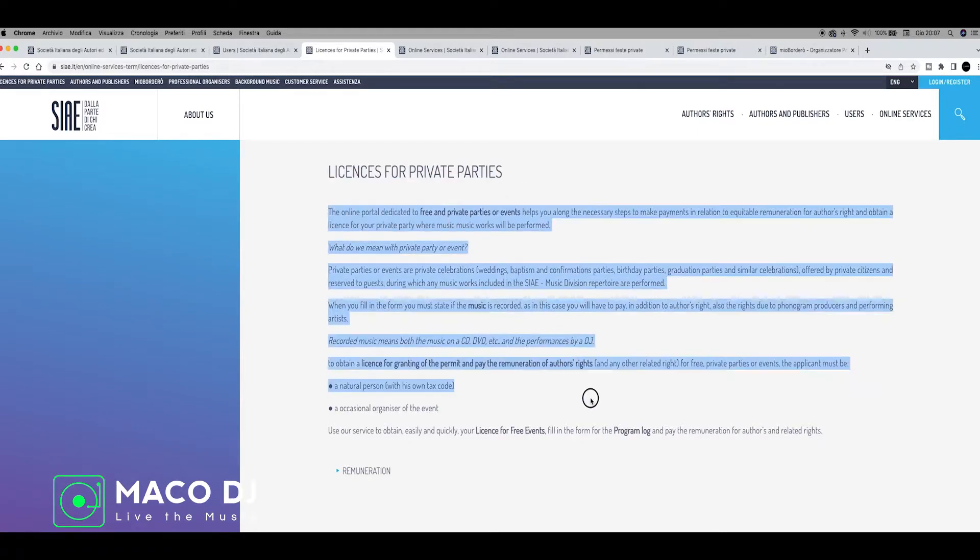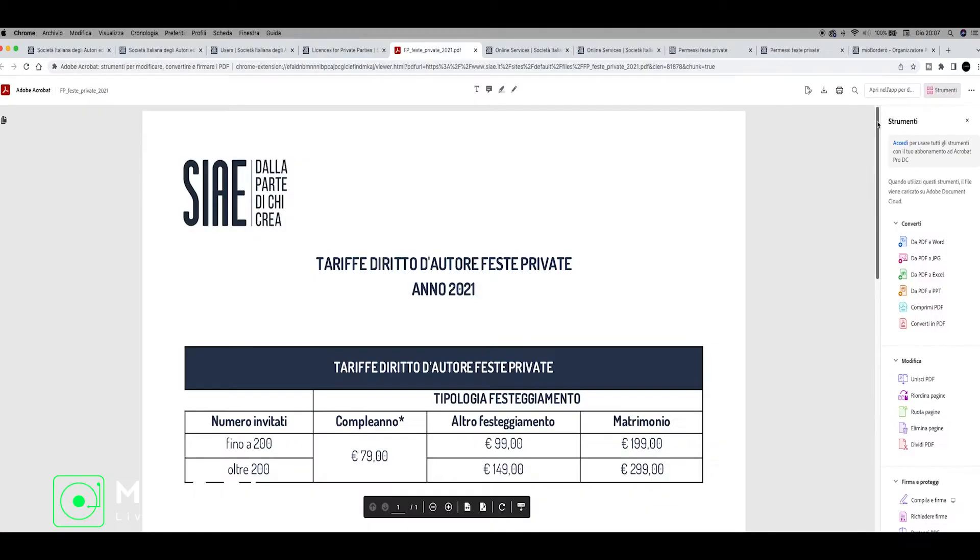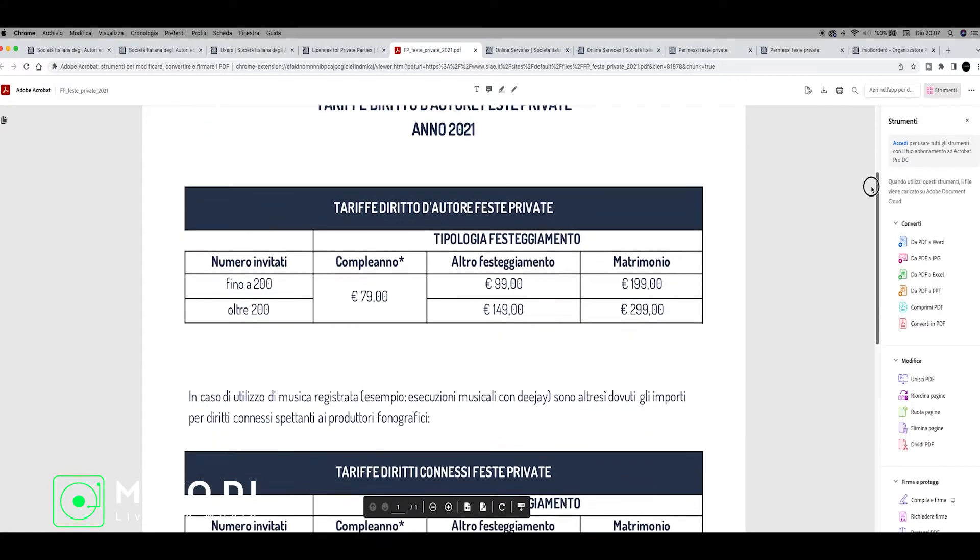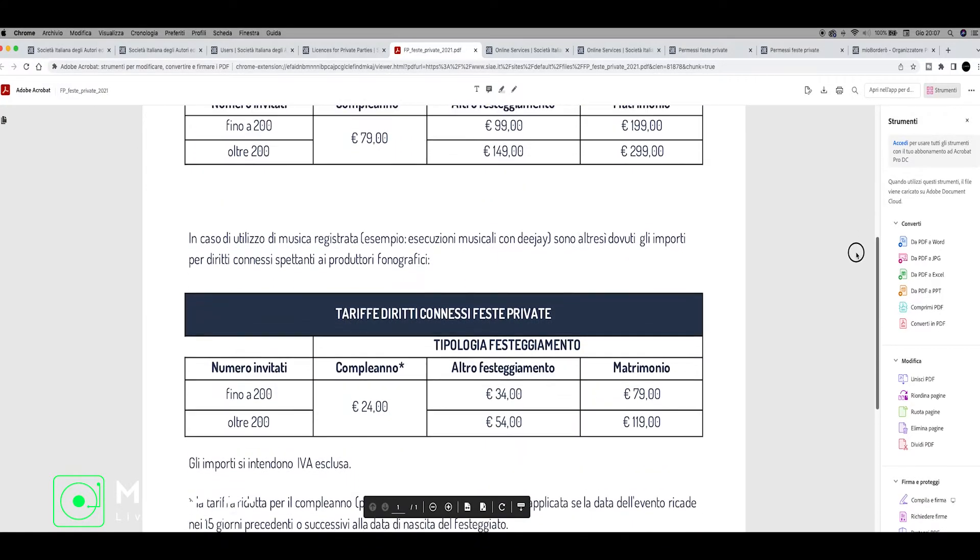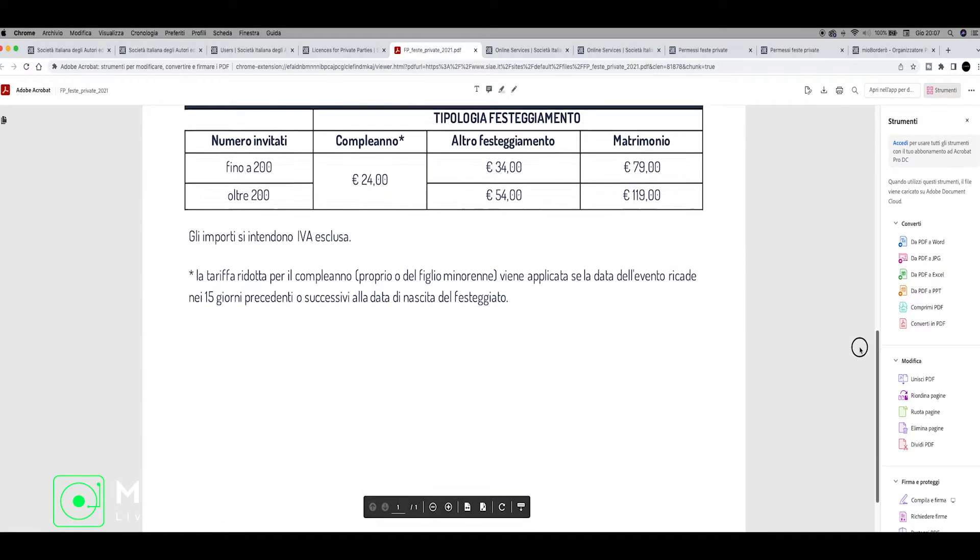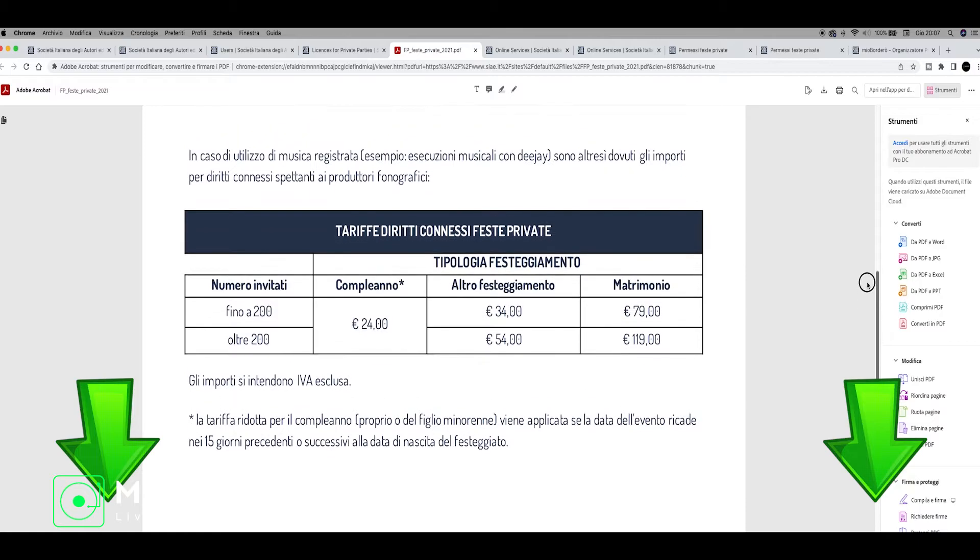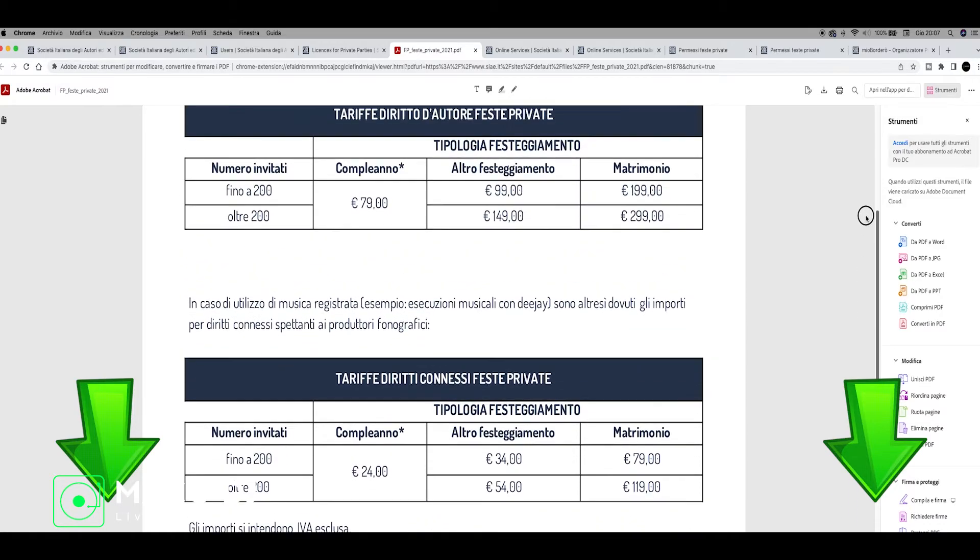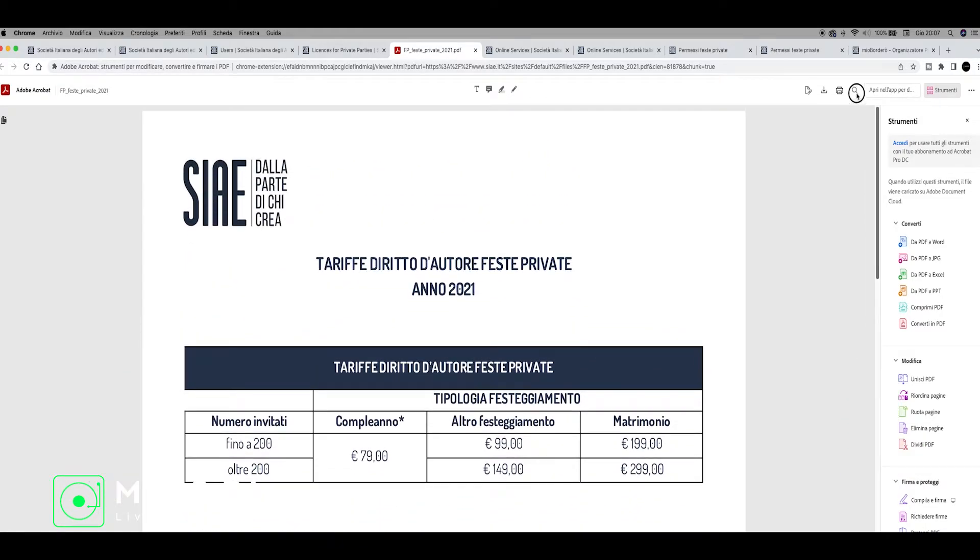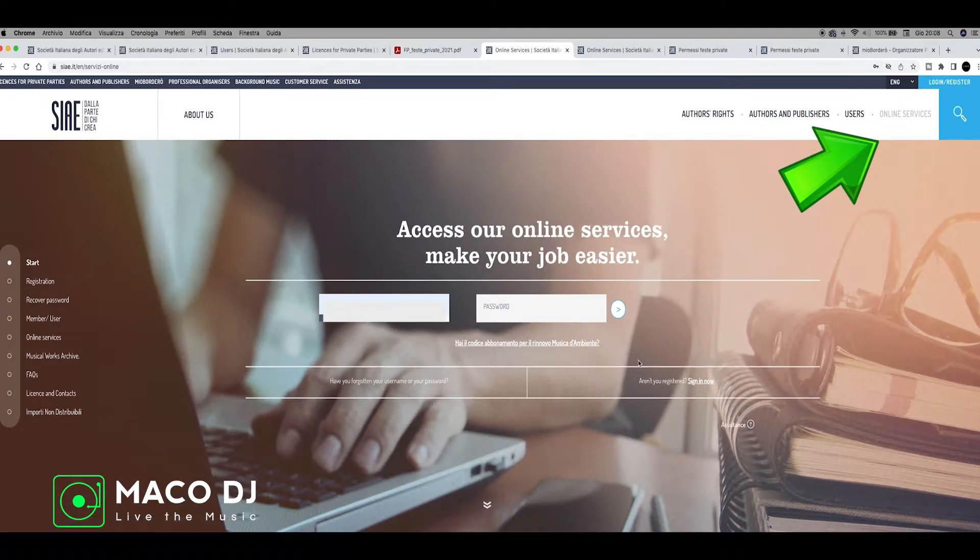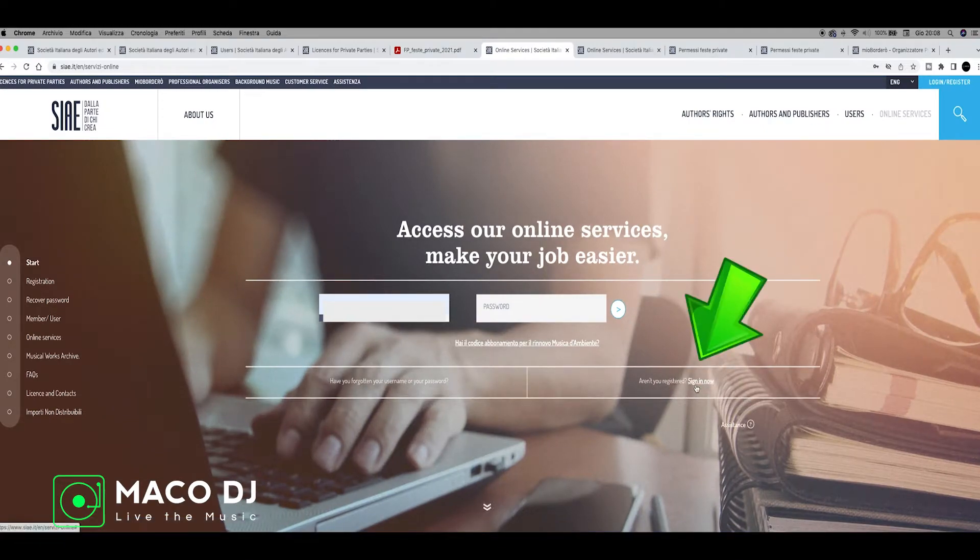You can see there is a page and I'll send you the link in the video. You can see what is the license for private parties in Italy. You can read all these articles with all the prices for 2021, then soon 2022. You can see how much it costs for a wedding. Now we start the tutorial - go to the online service and click sign in now.